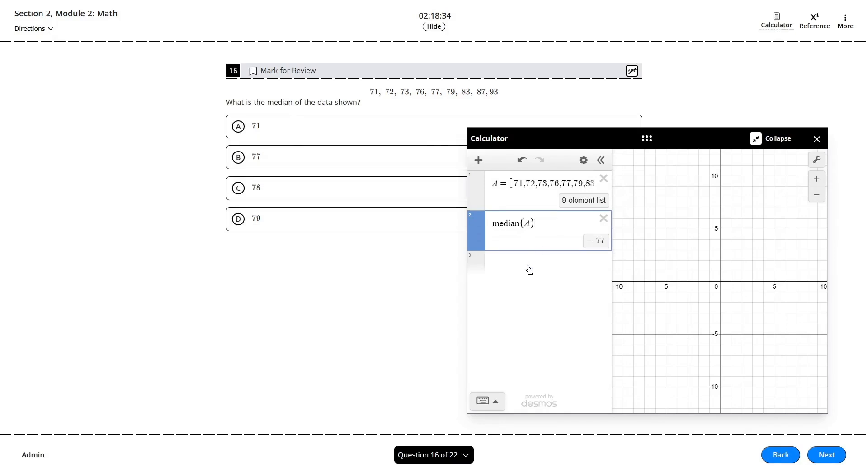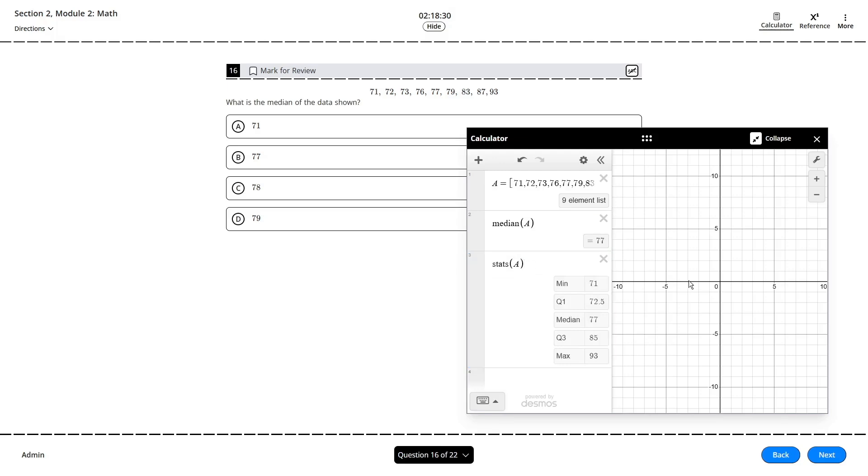There's also a similar keyword for finding the median and putting it in the same fashion that we used earlier. You can also get a statistical summary including the minimum, maximum, and quartiles by using the keyword stats.